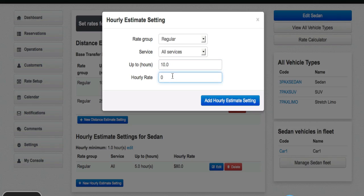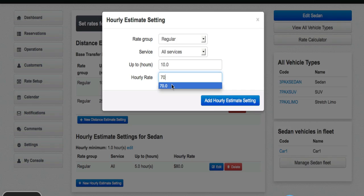But now this time for 10 hours, from 5 to 10 hours, the rate will be $70. There we go. Then I'm going to go ahead and click add hourly estimate setting.